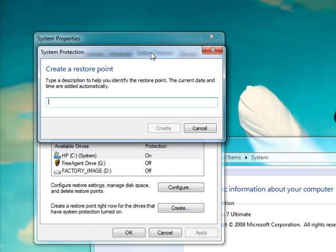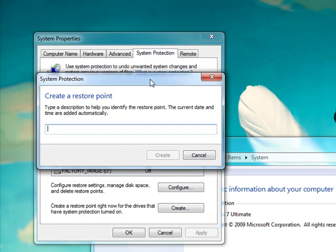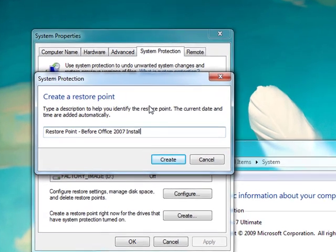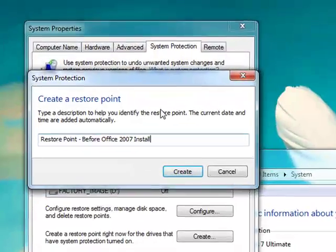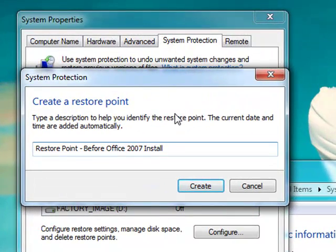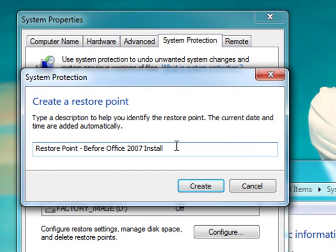Now this dialog is going to ask you to type out a description of your system restore point, so it's very important to type out something that's descriptive so that you'll know what it is if you ever need to restore back to it. Here this shows that I'm going to be doing a system restore point before my Office 2007 install.